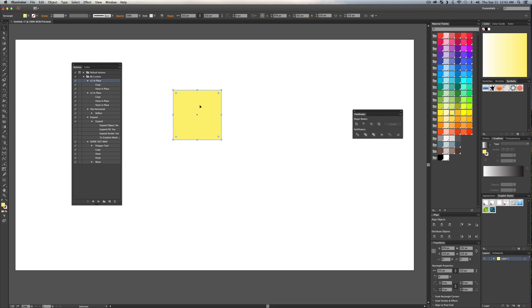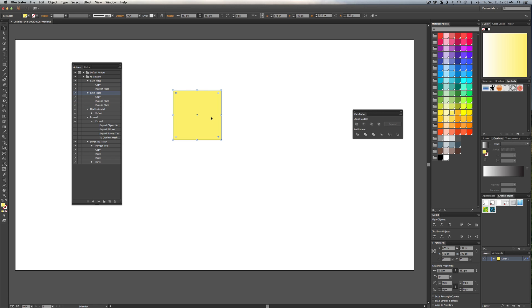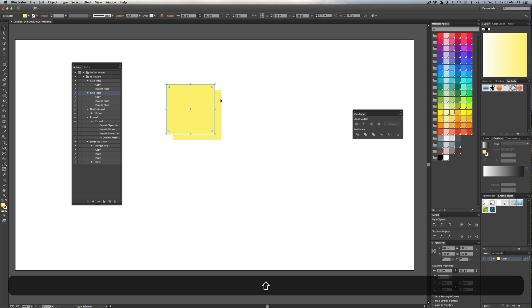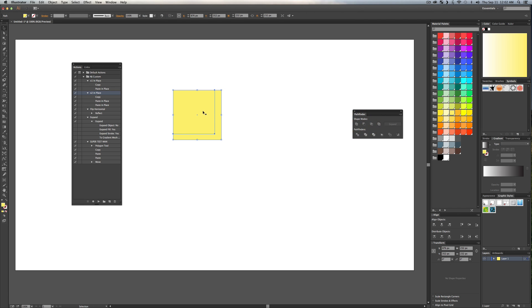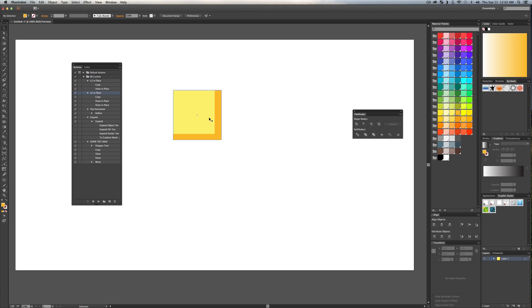Another one I use quite often is pasting two copies in place — this is when I use the Pathfinder to cut stuff out for the shadow effect I just talked about. If I click F2, it launches my 'times two in place' and creates two copies. Then I drag it off-center a little bit, cut it out with the Pathfinder, add a color, and I have a nice shadow, which is really great for flat design.